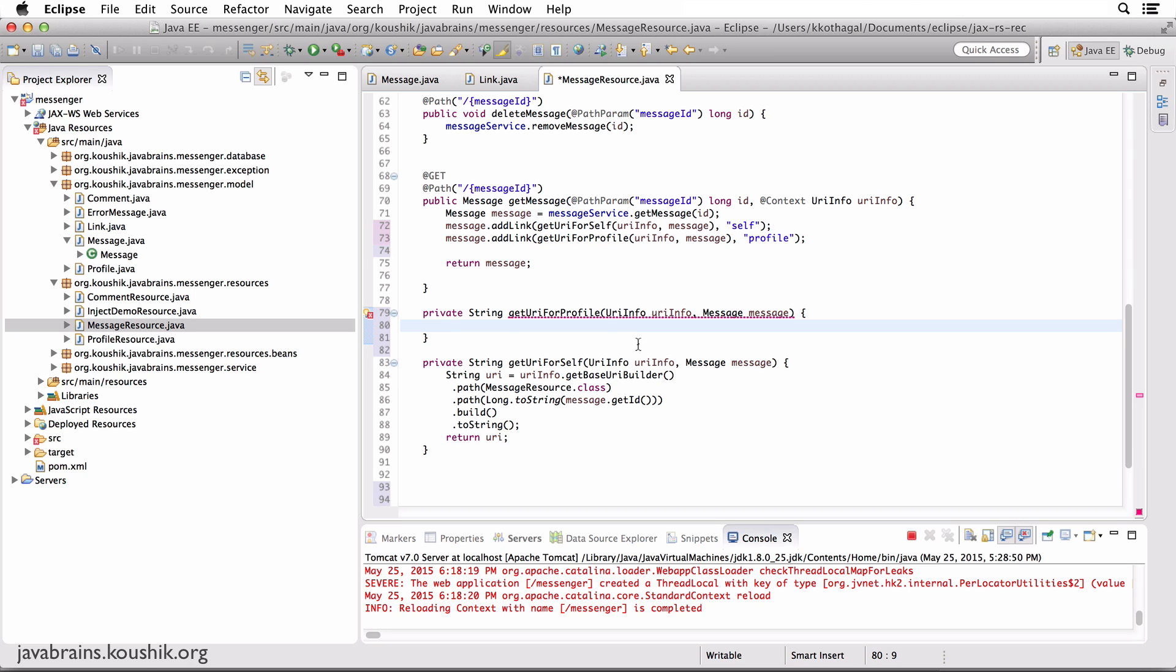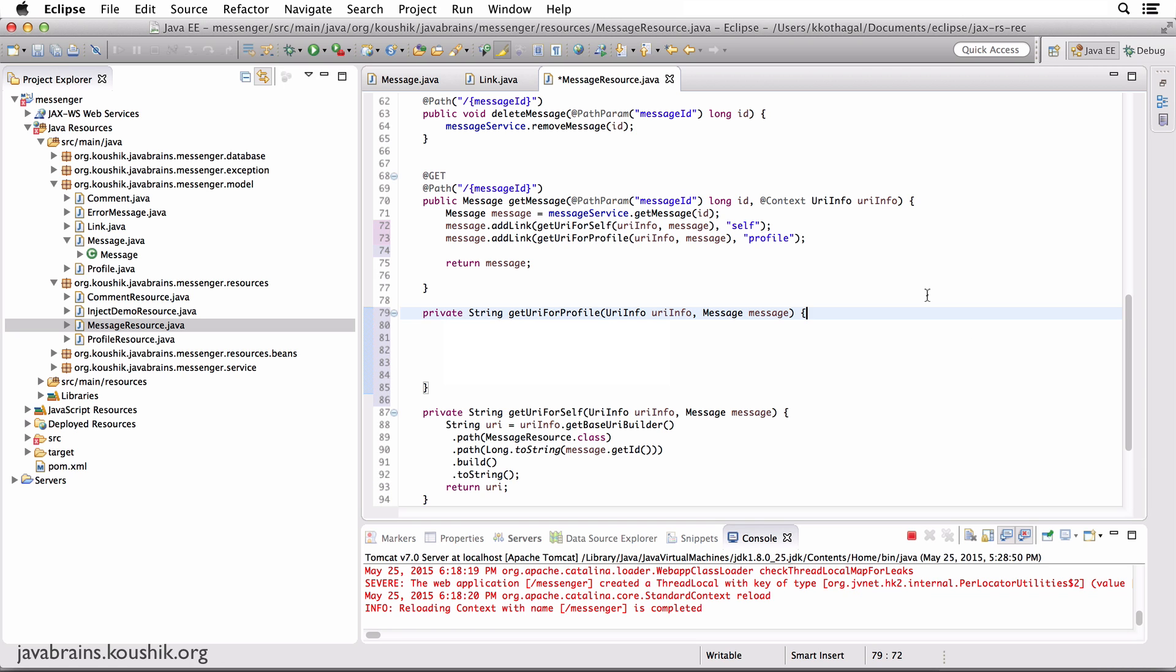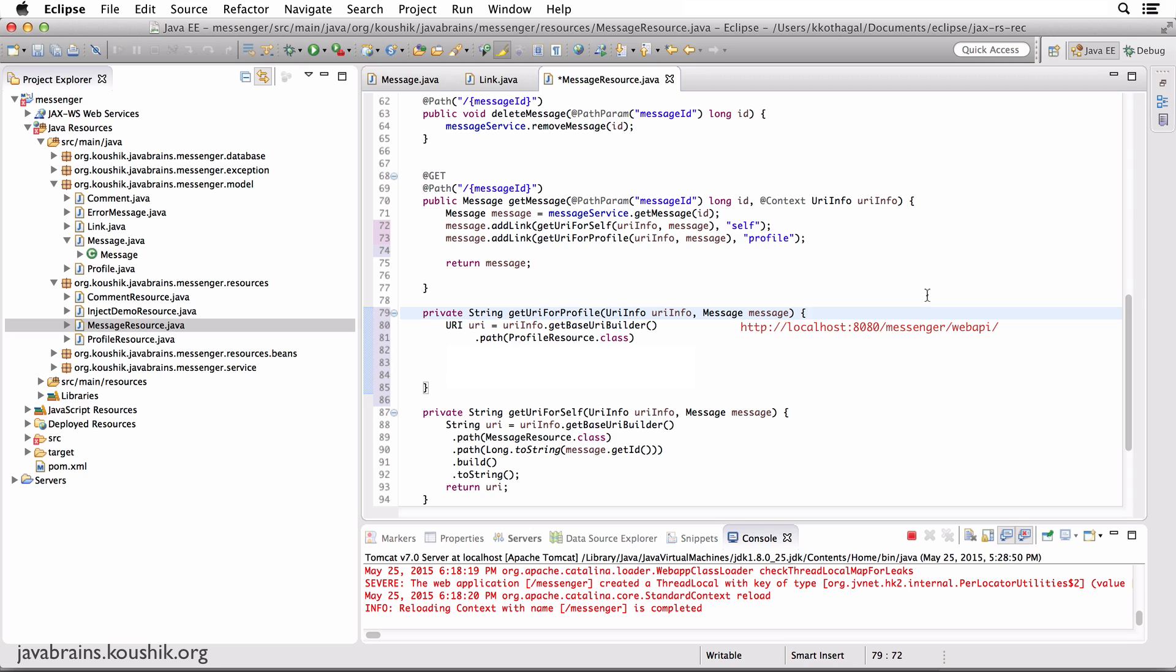How do I figure out what the URL for the profile is? Well, it turns out it's very similar. You have the URI info and the message instance. I'm going to get the base URI builder because I need that to start off with, and add a path segment. But this time I'm not going to send the message resource, I'm going to send the profile resource because I want the URI that's mapped to the profile resource at the class level, which is /profiles. So I get that and add it to the path.